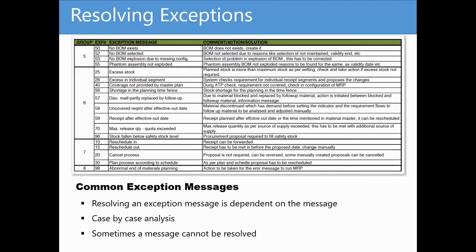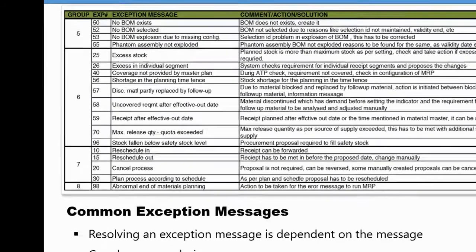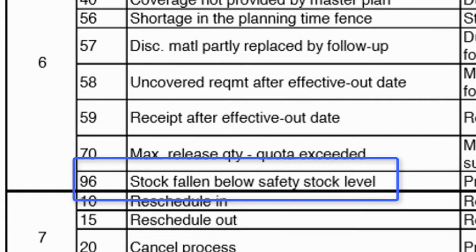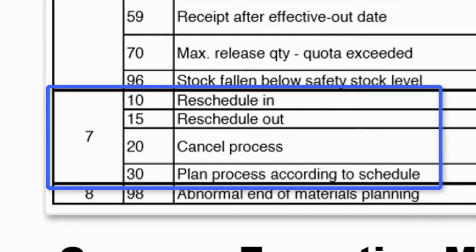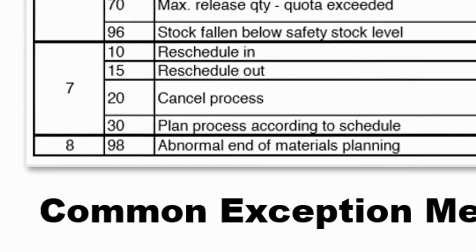Other common messages you will encounter as a planner are message number 96, which is telling you that the current inventory level has dropped below the specified safety stock quantity. Group 7 messages, which all relate to rescheduling.